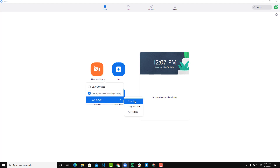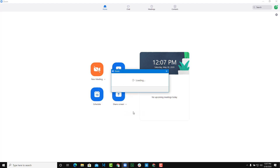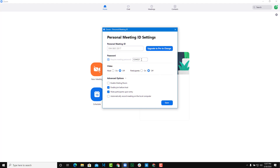Now go to the personal meeting ID section and open PMI settings — that is, personal meeting ID settings. Here I'll set my password; the meeting ID remains unchanged. I can set host video on and participants video on. I'm going to disable the waiting room feature so everyone can join in, and also enable 'Join before host' so participants can join even if I'm not there.